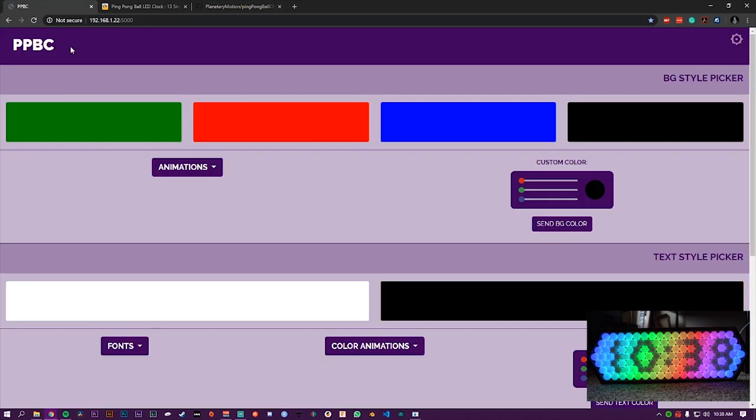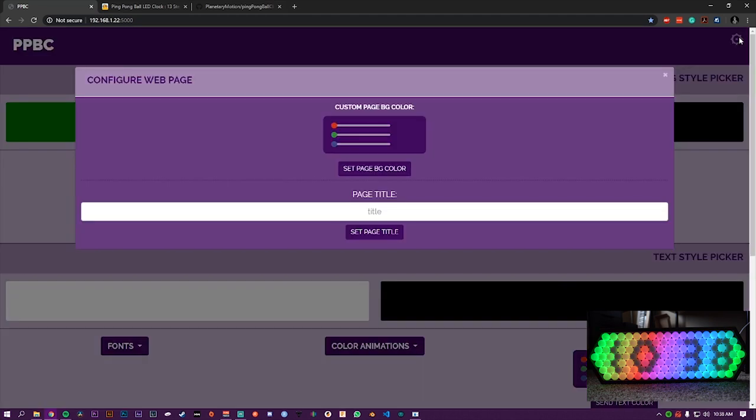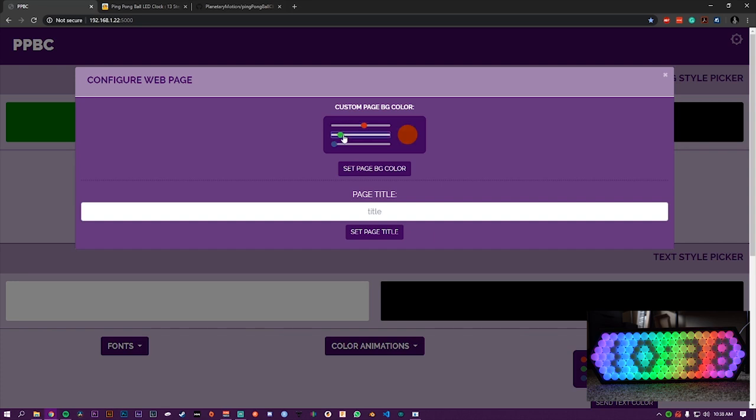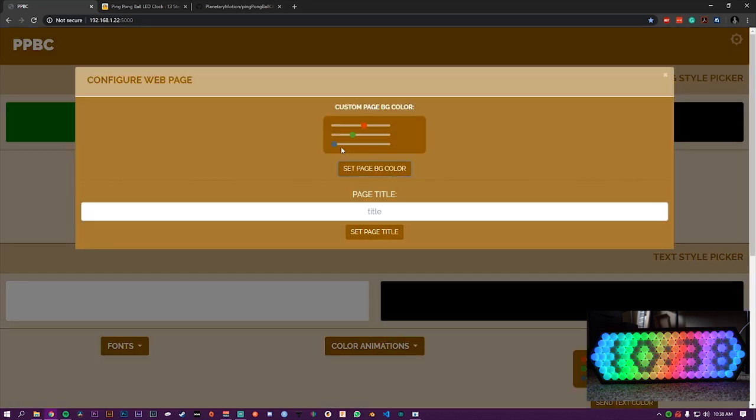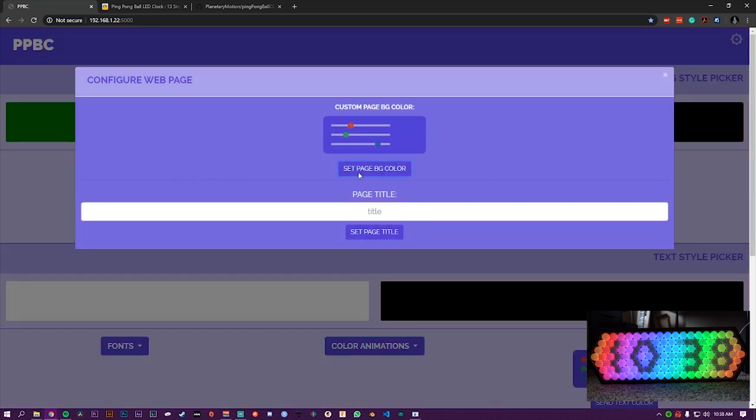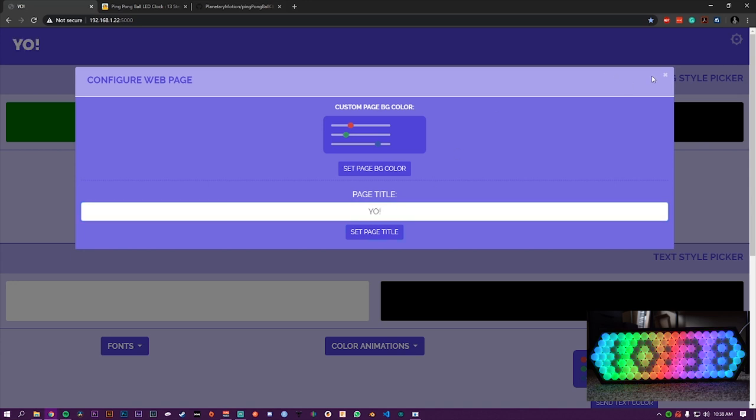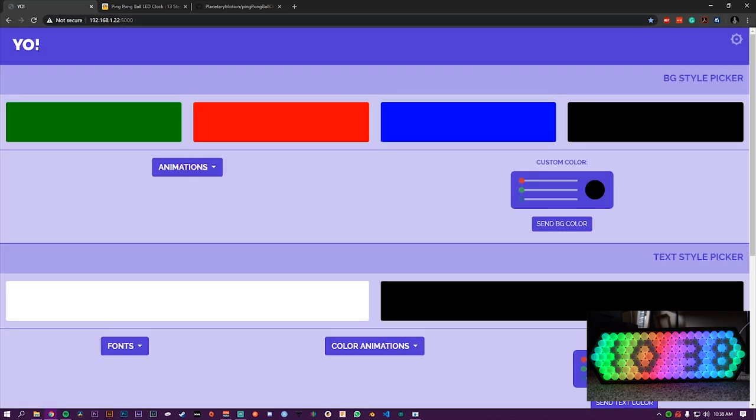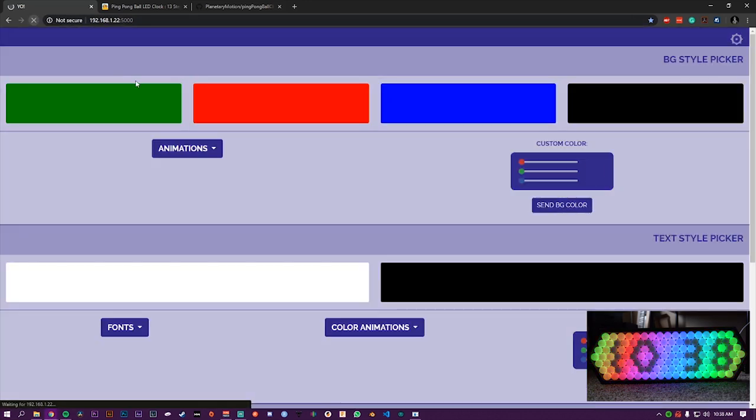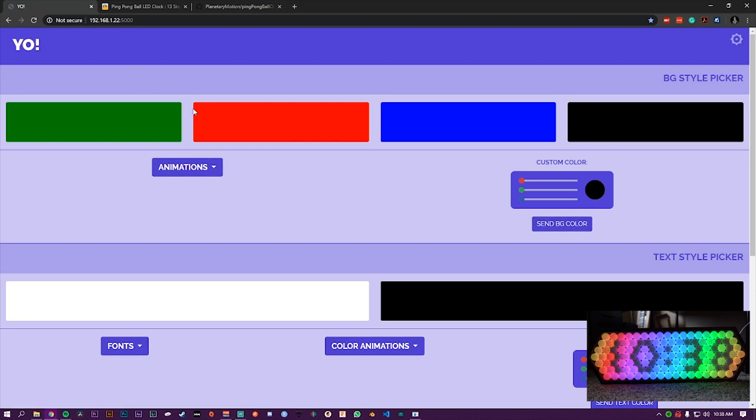If we start at the top of the page, we can click on this settings icon up here and see that it has a fully customizable background color for the page. And as you set it, it will change the background color. It also saves this for future use. When you reload the page, it should still be that color. You can also change the title of the web page as well. And it will reflect that. So then if we reload the web page, it'll pop up.